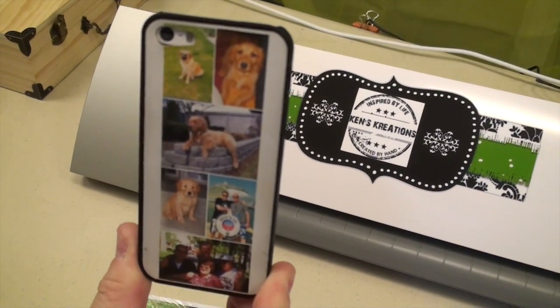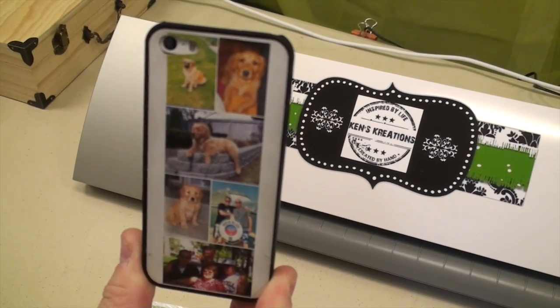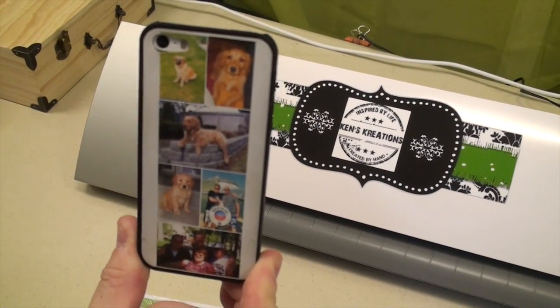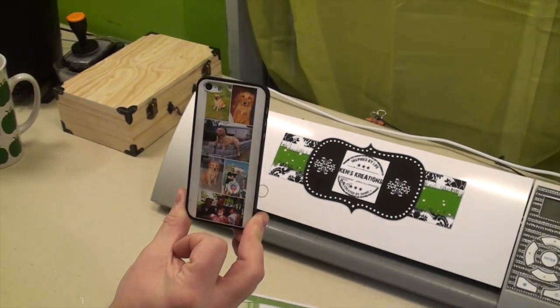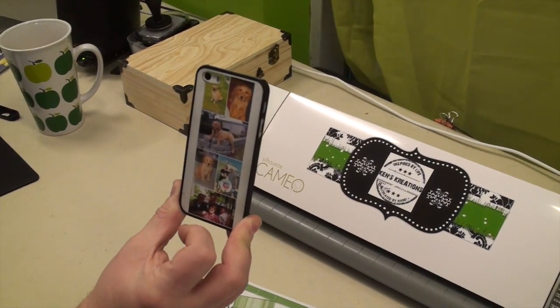You can make these for any phones. I have an iPhone 5S, so that's what I'm going to be showing you today, but you can make them for any phone.